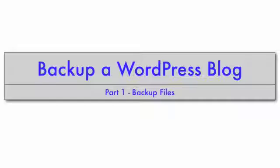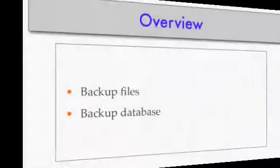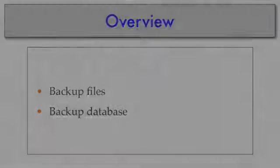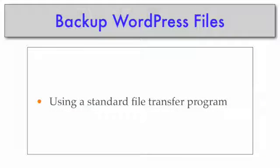Backing up your WordPress blog consists of two parts: you need to back up your files and you need to back up your database, which contains all the text and the posts of your blog. Let's begin with the files.